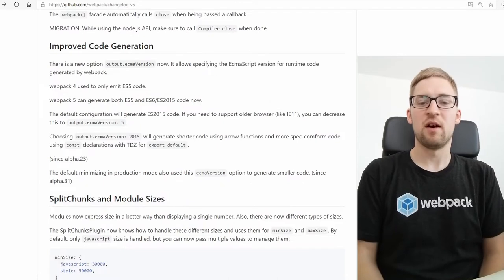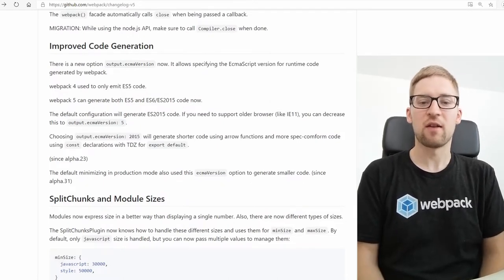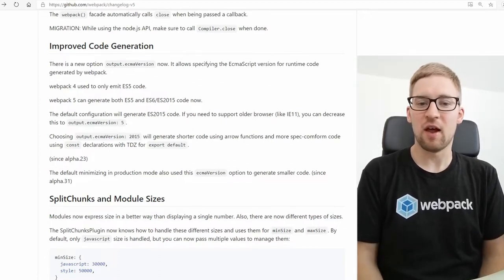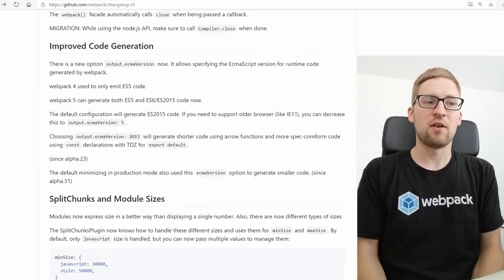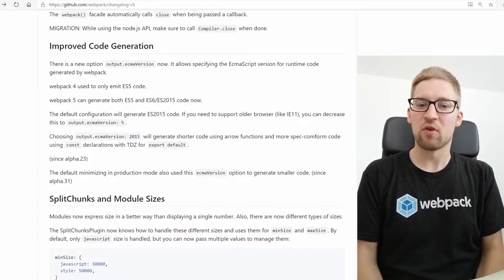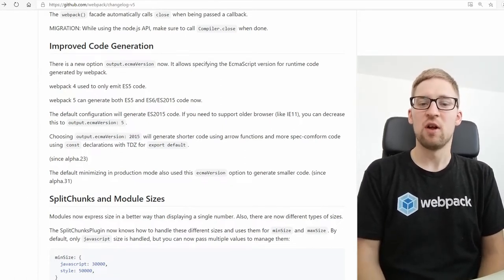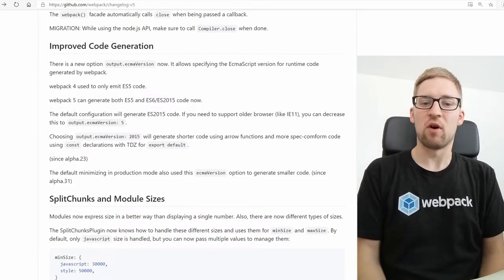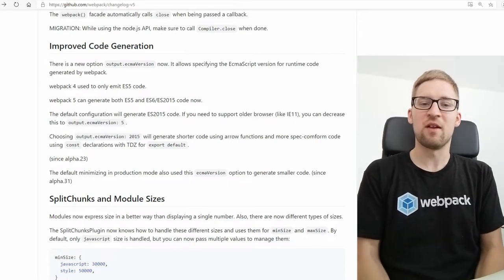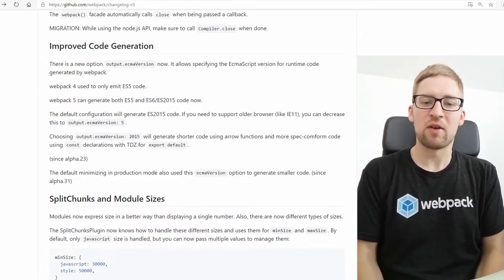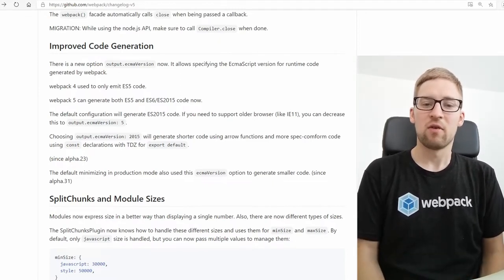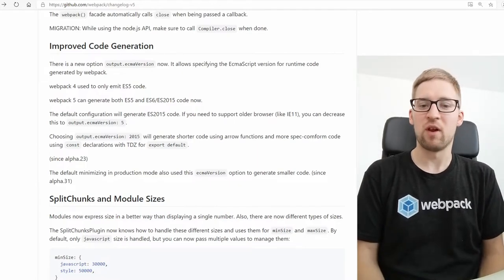We also upgraded the generated code standard or syntax in Webpack 5 to a higher standard. This means IE11 is no longer supported by default. If you want to support IE11, you may want to use a configuration option to opt into the older standard of code generation, which will support these older browsers. The idea is that Webpack 5 should live longer than these browsers, so we implemented defaults prepared for a future where higher code standards are supported by all relevant browsers.